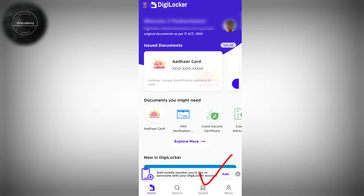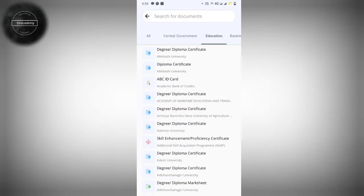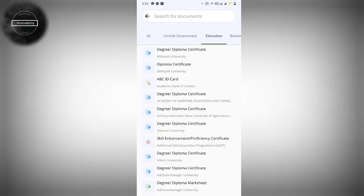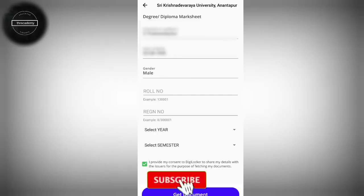We can download it in the digital application. If you download the documents, we can search using the search option. We can click on the 10th mark sheet options, click on different boards, click on the school certificates, and search for different requirements such as my degree and university. You can select the name, gender, role number, registration, passing year, and SMHC.